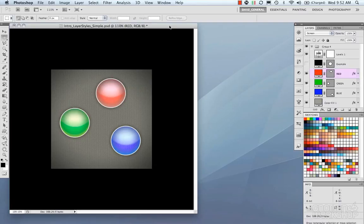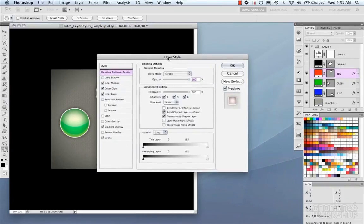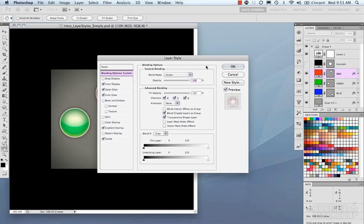Layer styles can be accessed in a couple of different ways in Photoshop. The easiest way is double-clicking on a layer — double-clicking it will bring up our layer styles. In our layer styles we have all these different options, all these different effects that you can put on a layer, and we're going to go through these one by one.